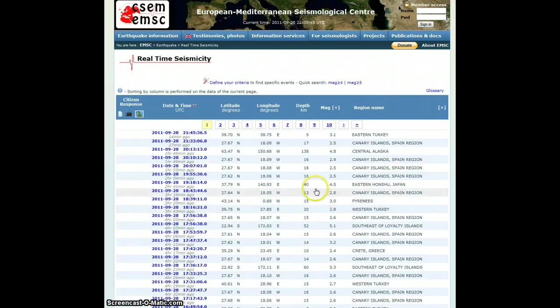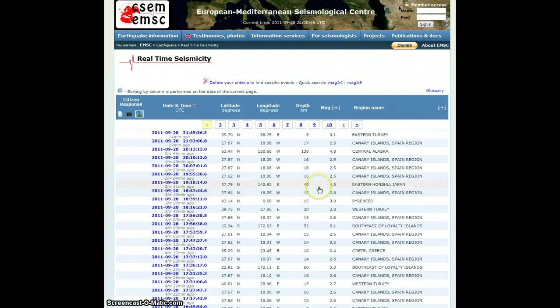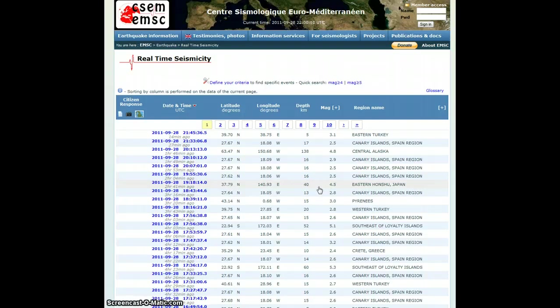That would create a gigantic tsunami for eastern United States, eastern Canada, most of Great Britain, and Florida would basically be wiped out.